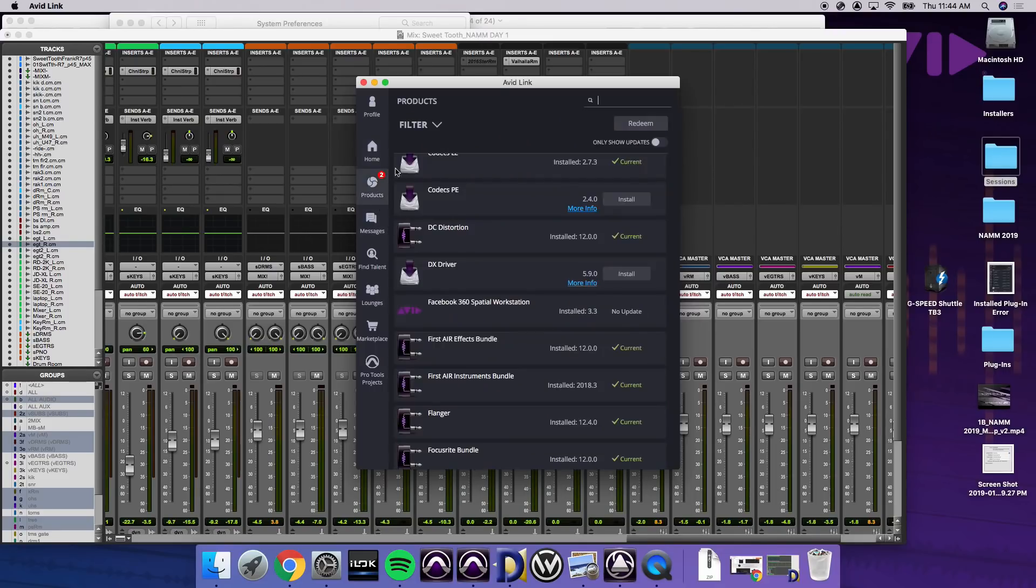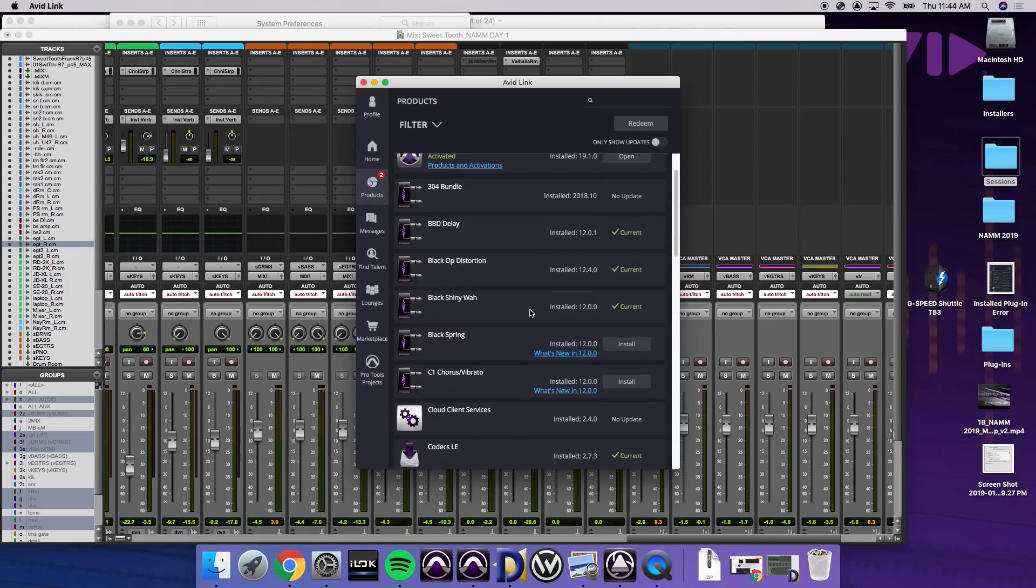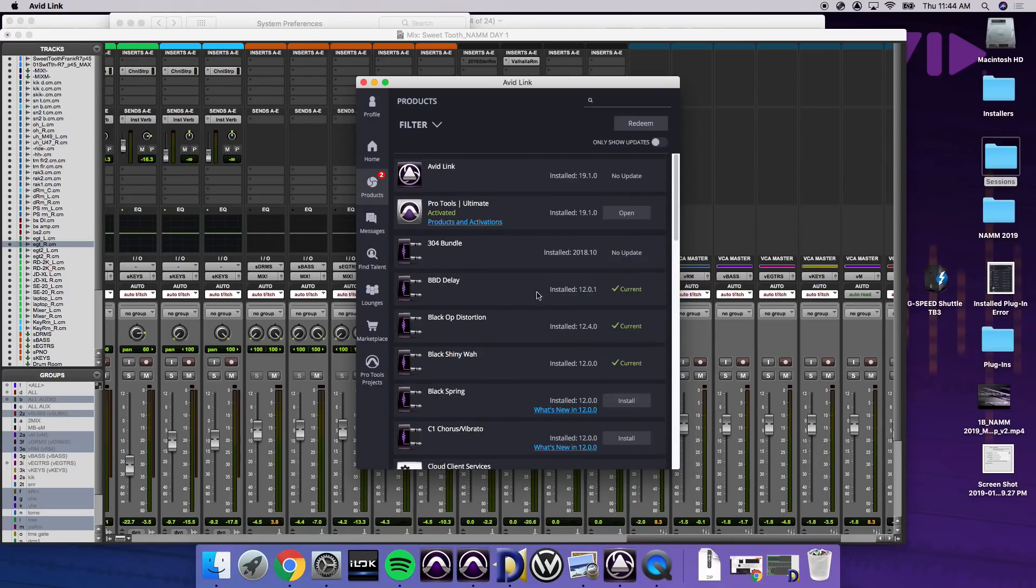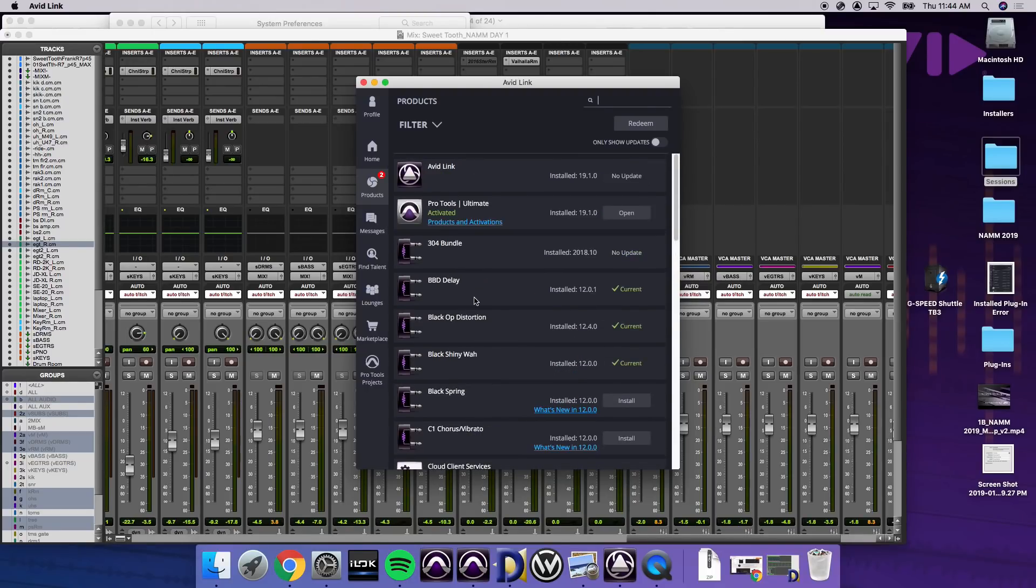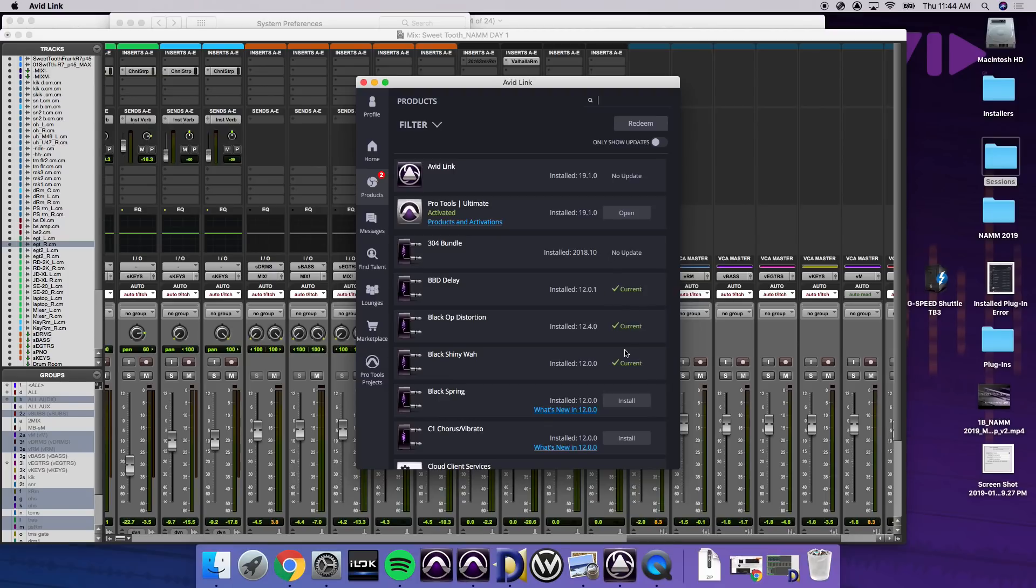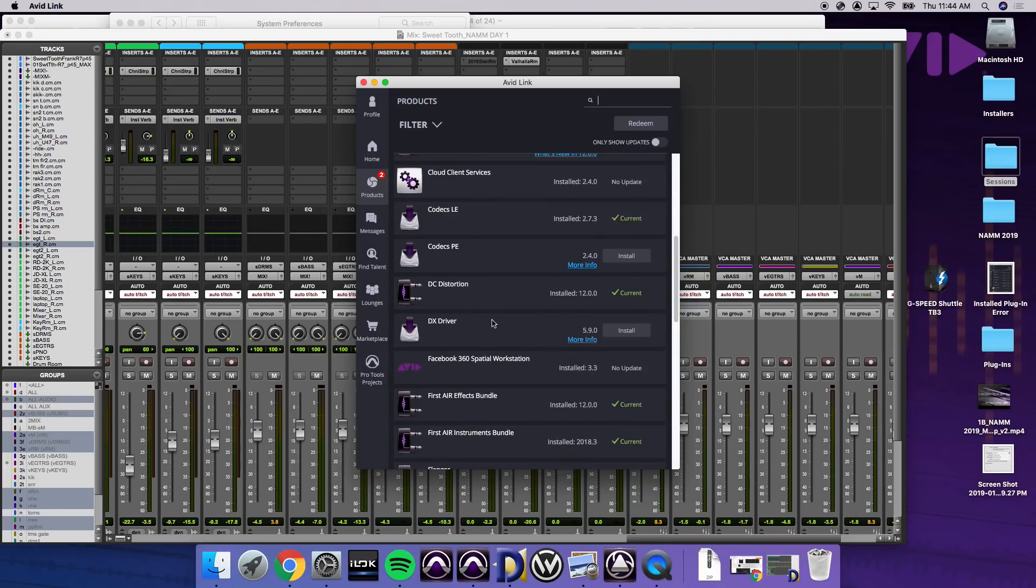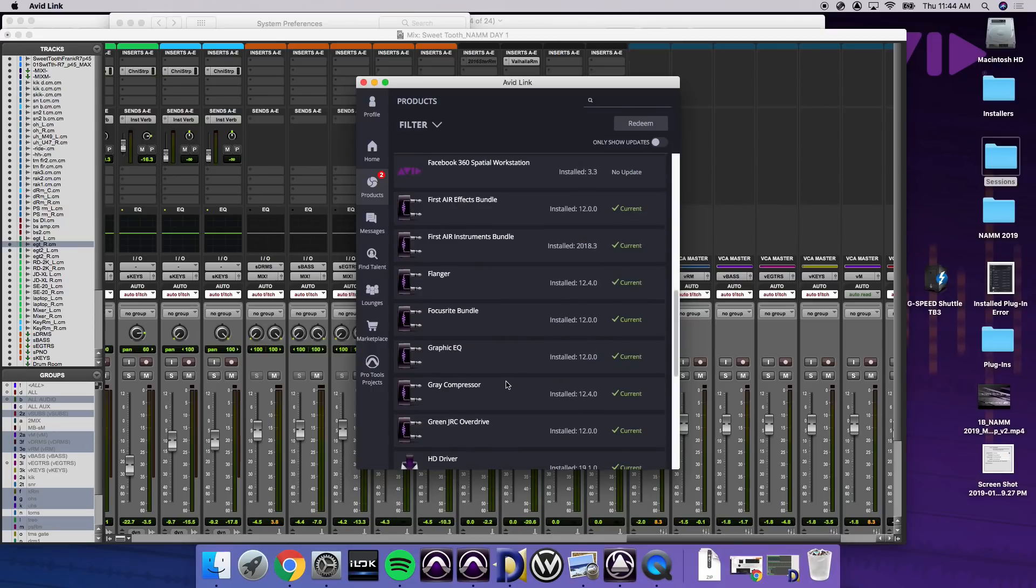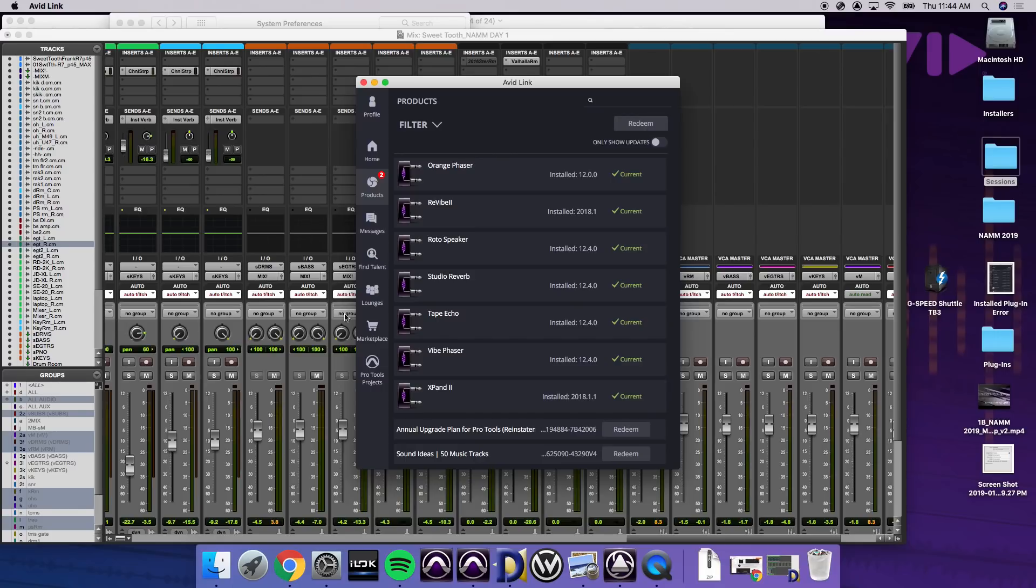If we go into products, so anything in my account that I have redeemed or needs an update, it'll show. So I have current updates, basically drivers, everything. So I can maintain everything here, only show updates, redeem a code, filter options.